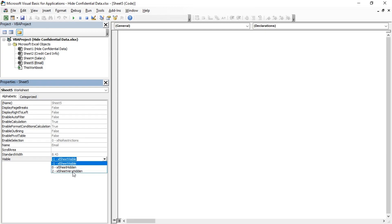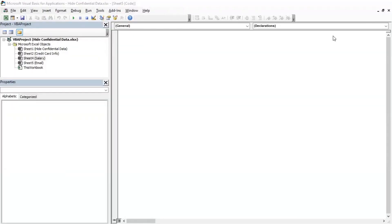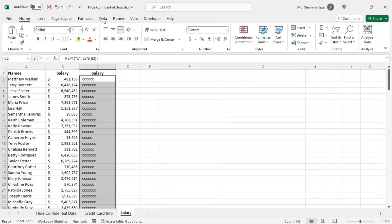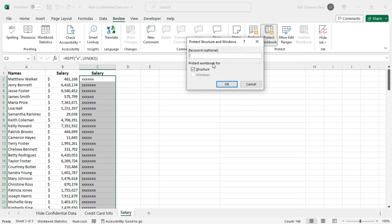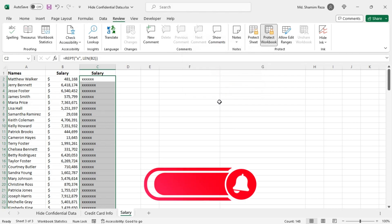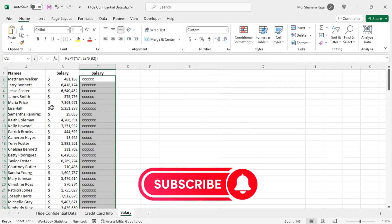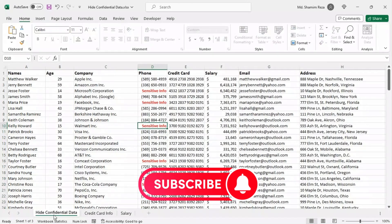Now go to the review tab and protect your workbook with a password to distract people from changing the visible property again. So that's it for this video, hope you liked it. Thank you for watching and I will see you on the next video.